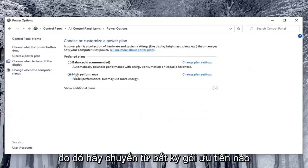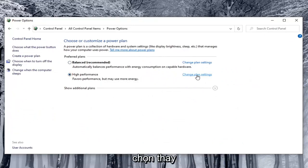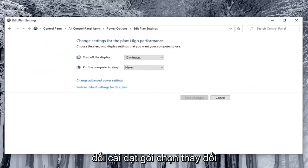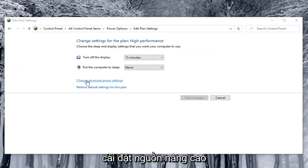So go across from whatever preferred plan is currently selected here and select change plan settings. Select change advanced power settings.